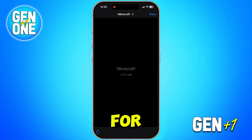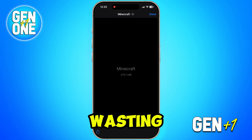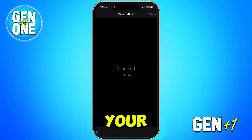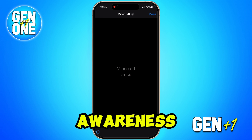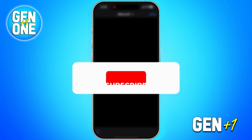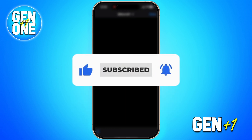Hopefully this clears things up and helps you avoid wasting time or risking your device. Thanks so much for watching — let's keep spreading awareness together. If you found this video useful, please like the video and subscribe to this channel.